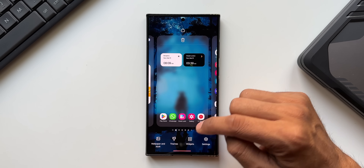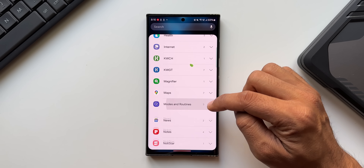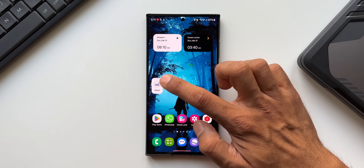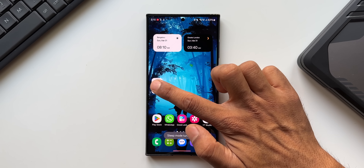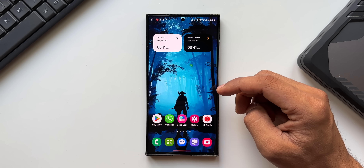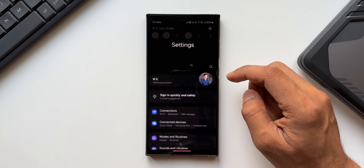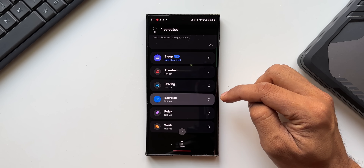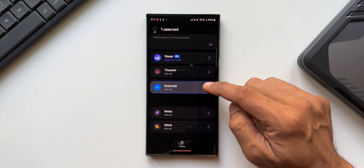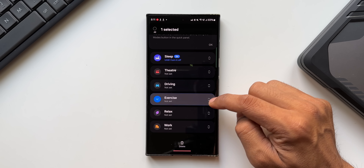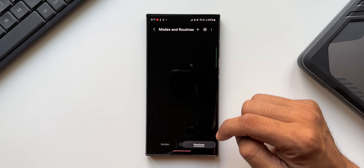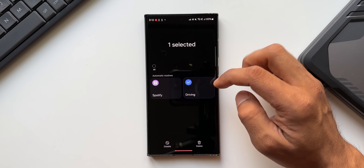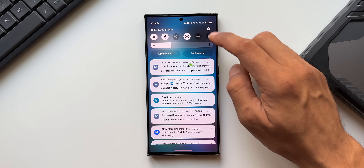There's a brand new widget for toggling Modes on the home screen. Press and hold on the home screen, go to Widgets, and scroll to Modes and Routines. You can drag a mode widget — like Sleep Mode — to the home screen and tap it to turn it on or off directly. Also, in Modes and Routines, you can now press and hold on any mode or routine to reorder them by dragging, in both the Modes and Routines sections.